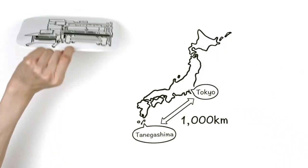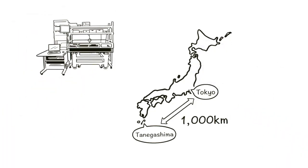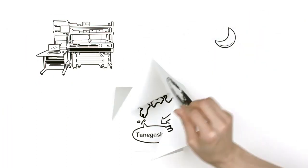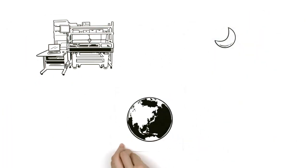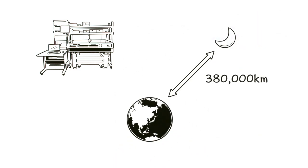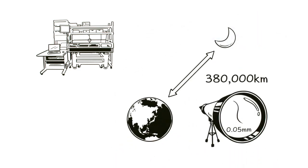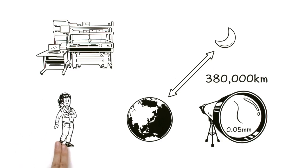And the optical frequency comb is vastly more accurate. You could measure an object on the moon, 380,000 kilometers away, with the same 0.05 millimeter accuracy.